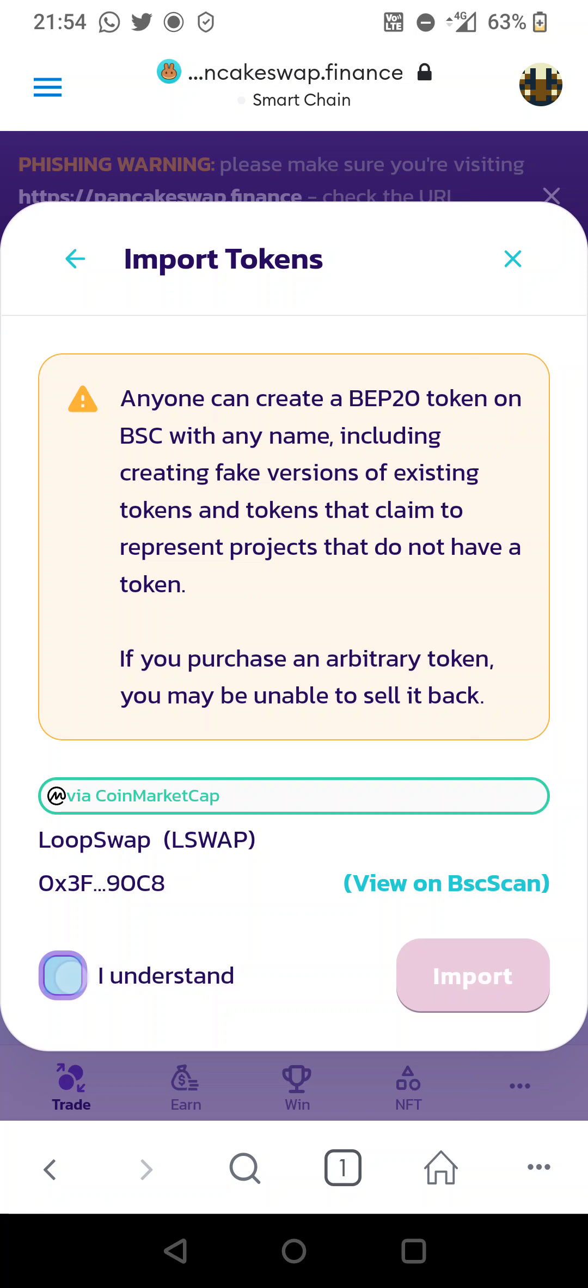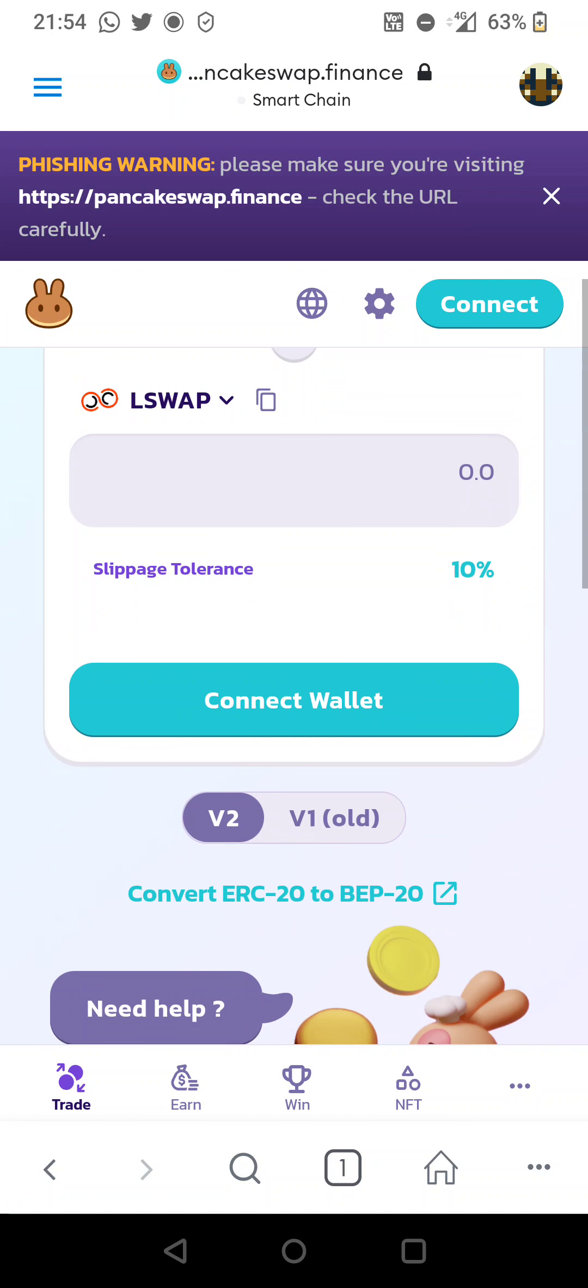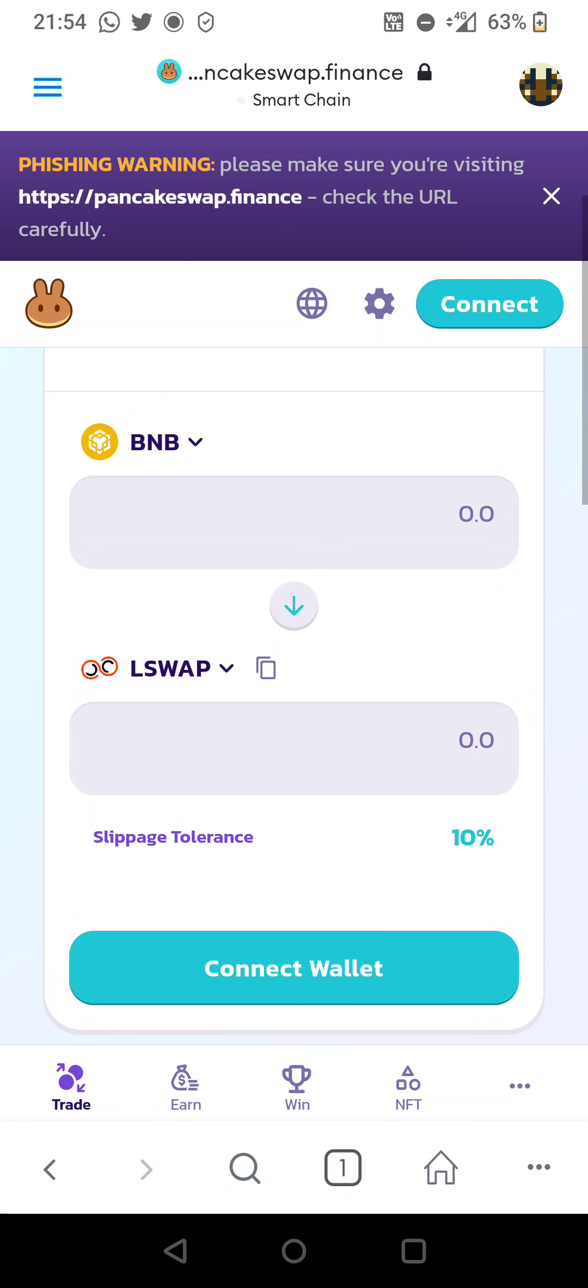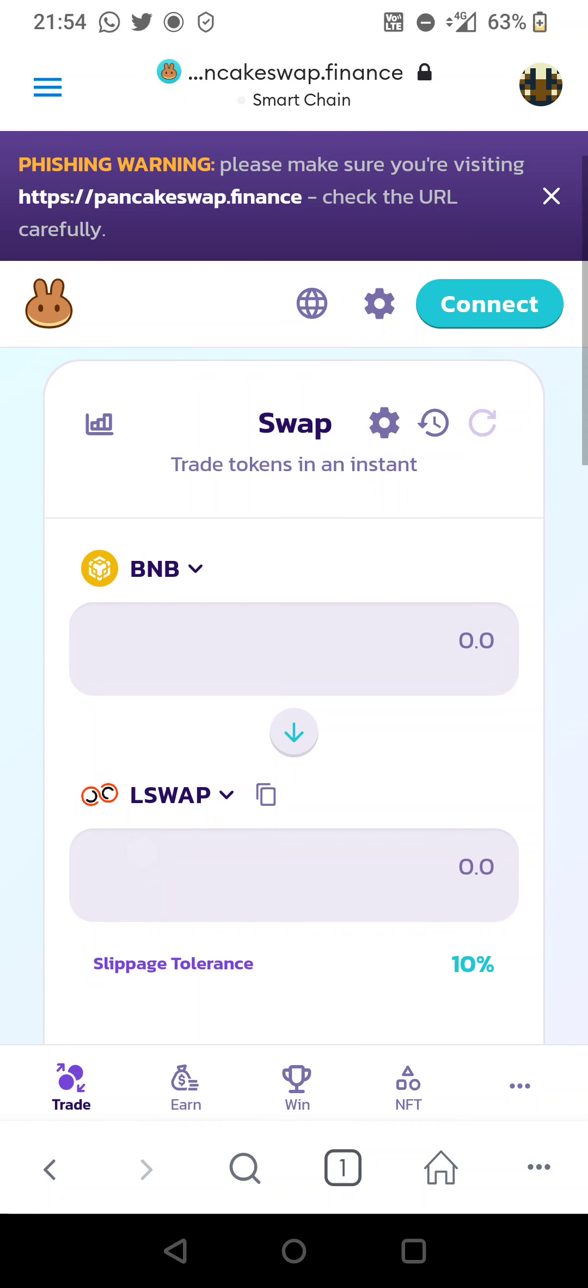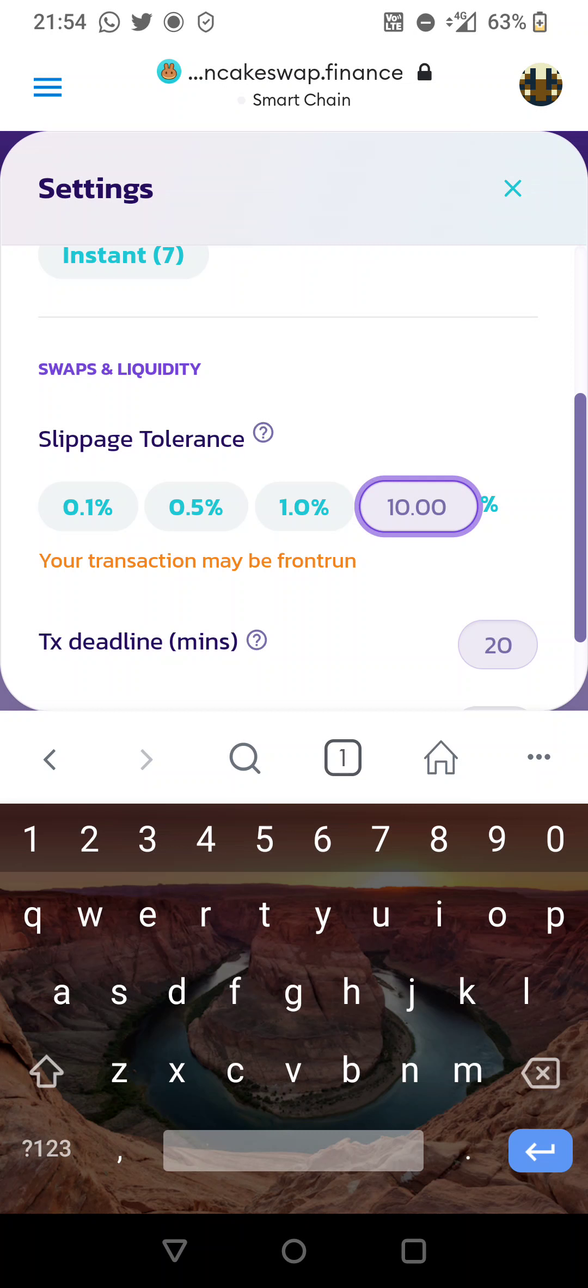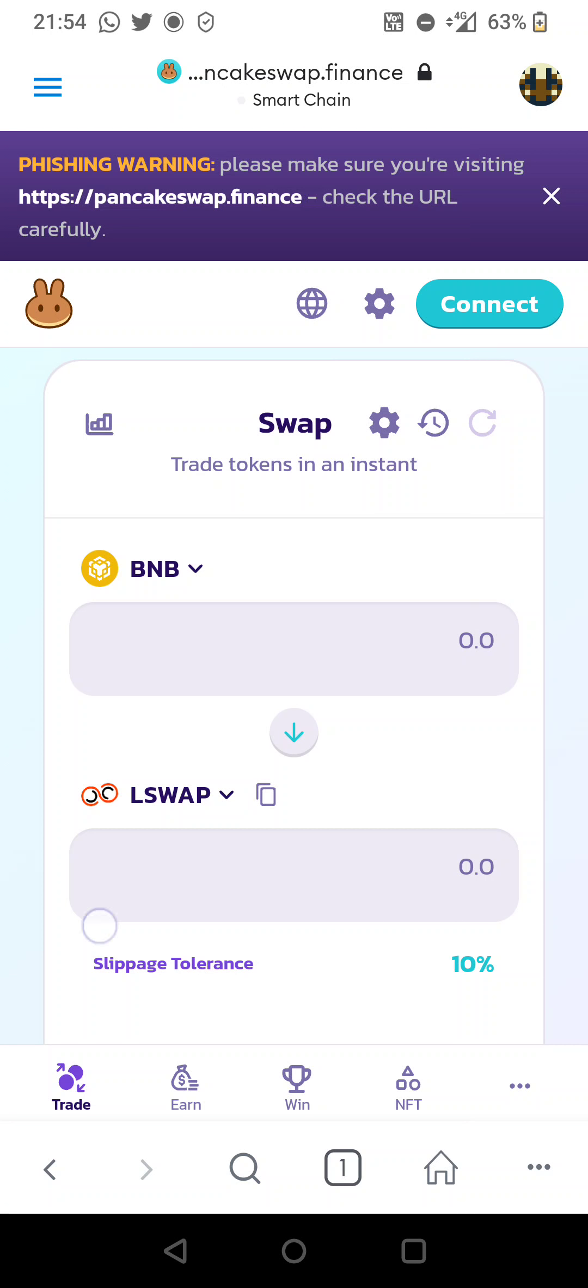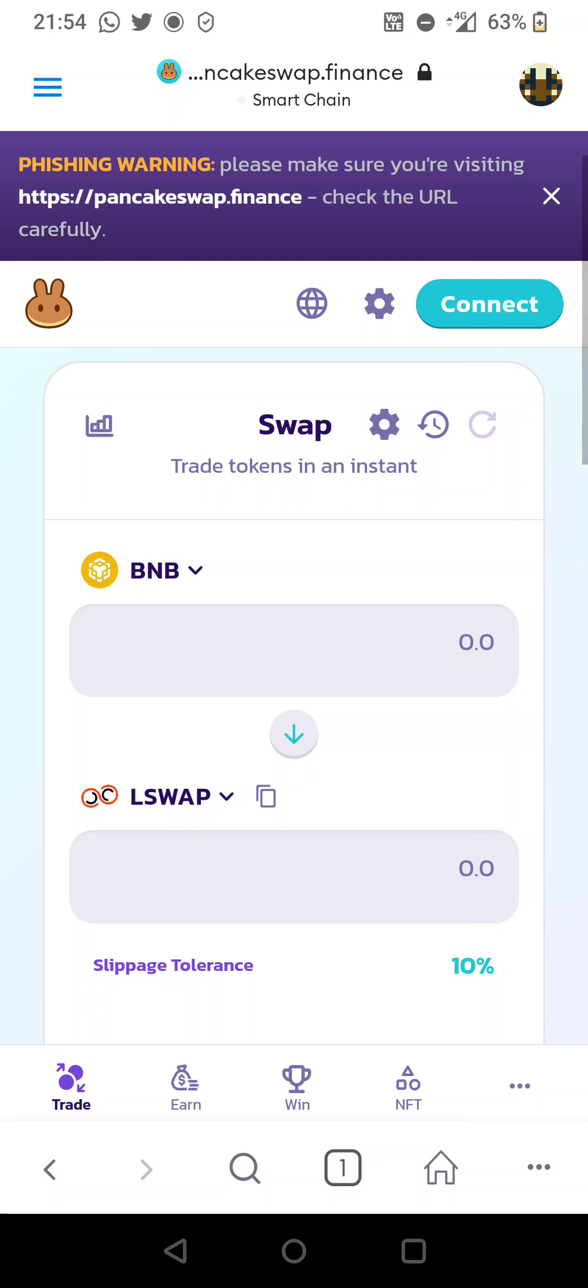We're going to try 10% slippage guys, so hit the gear icon, press 10 and X, confirm and X if you need to change it. We're going to be using BUSD, so we're going to select BNB and quickly swap it to BUSD.